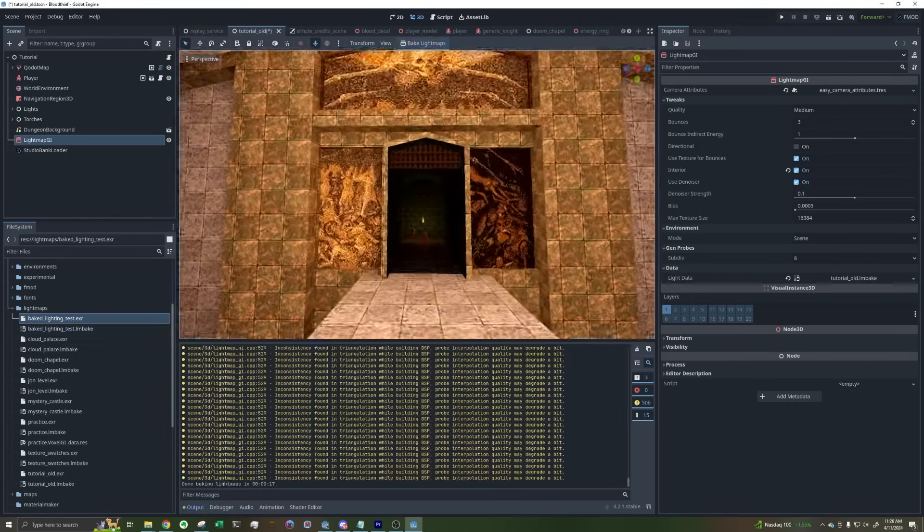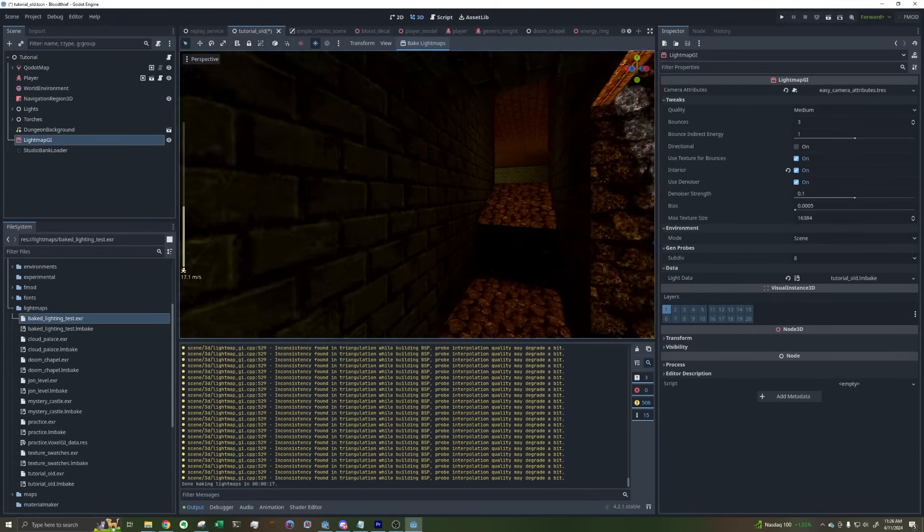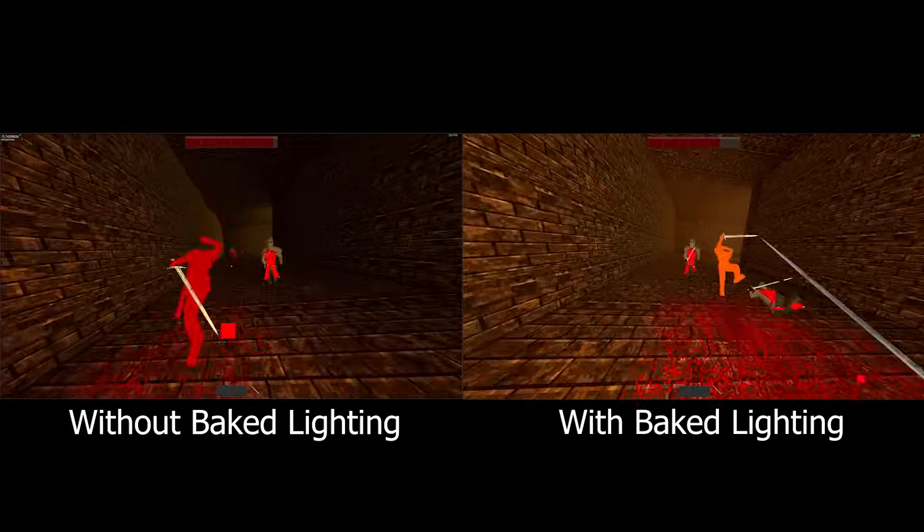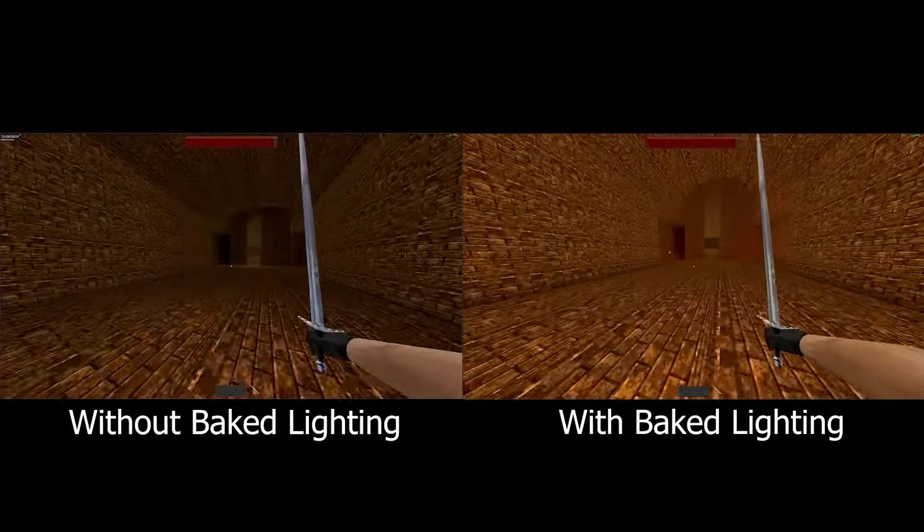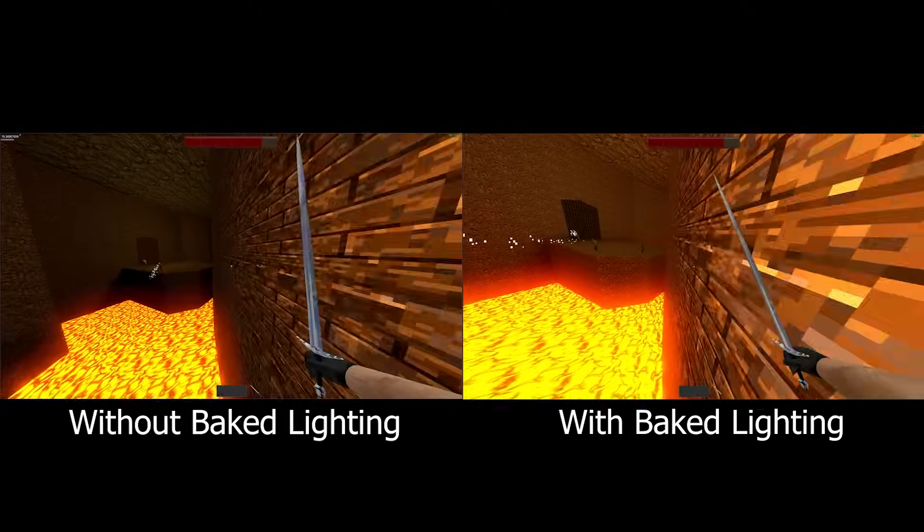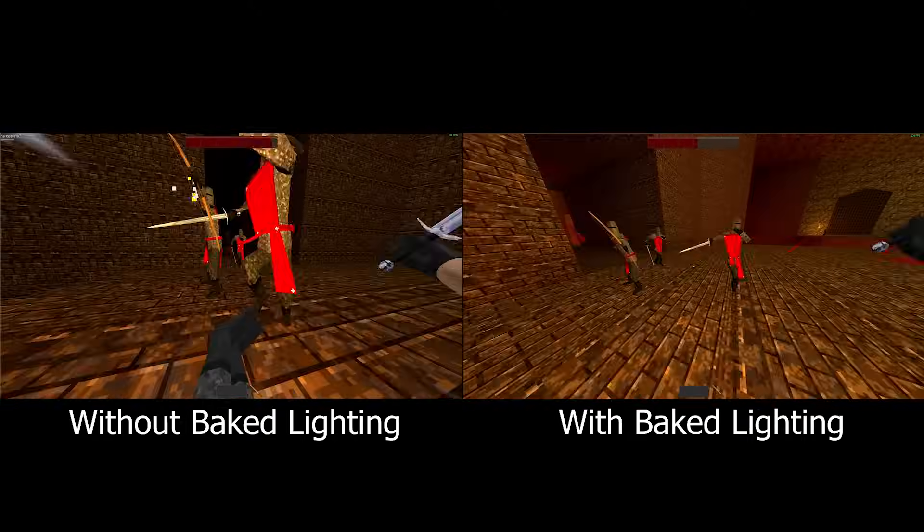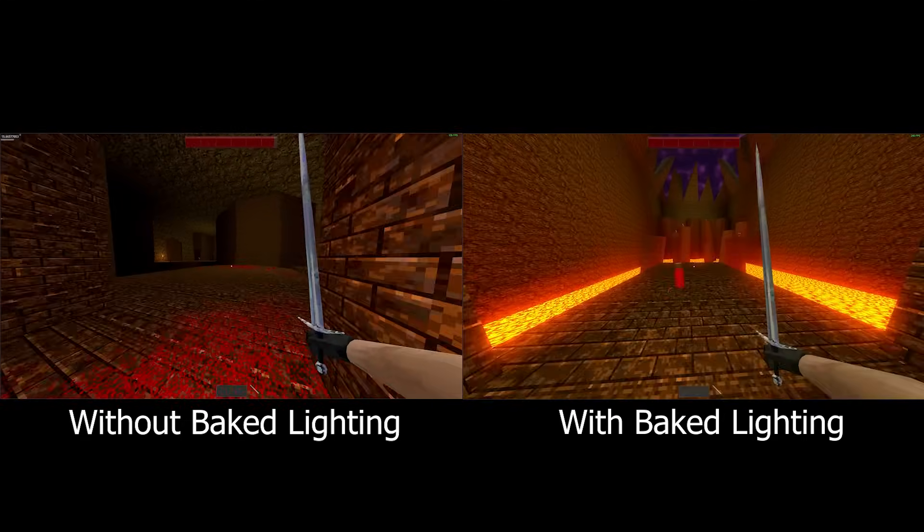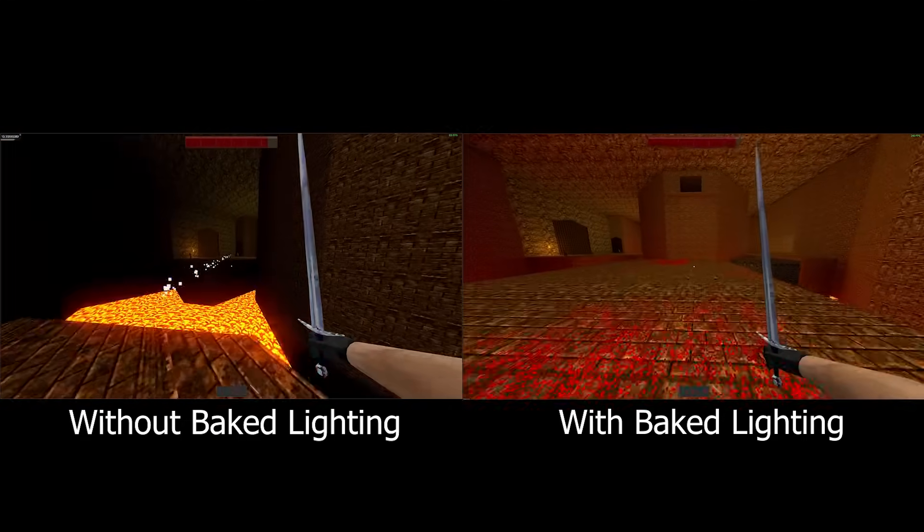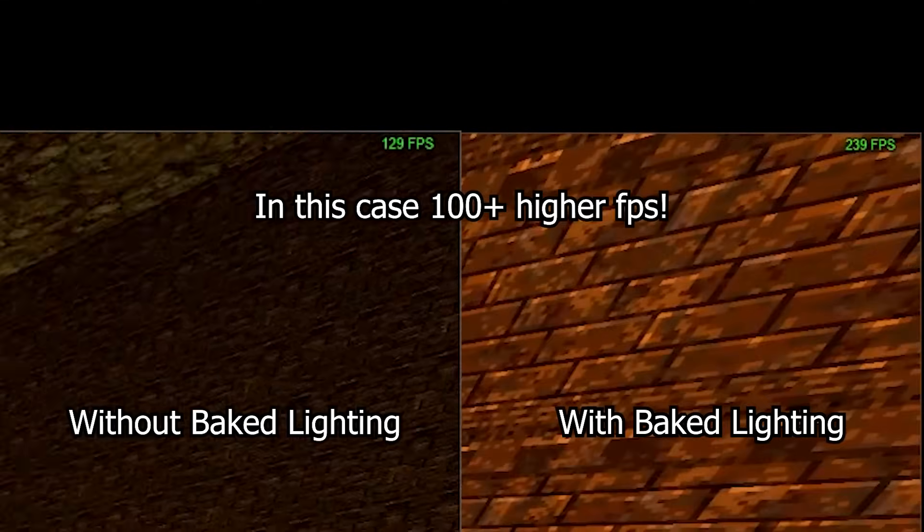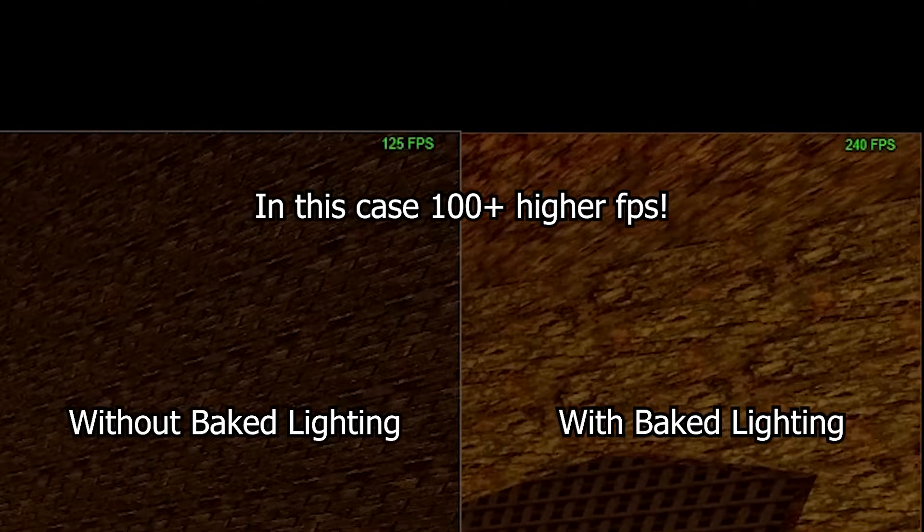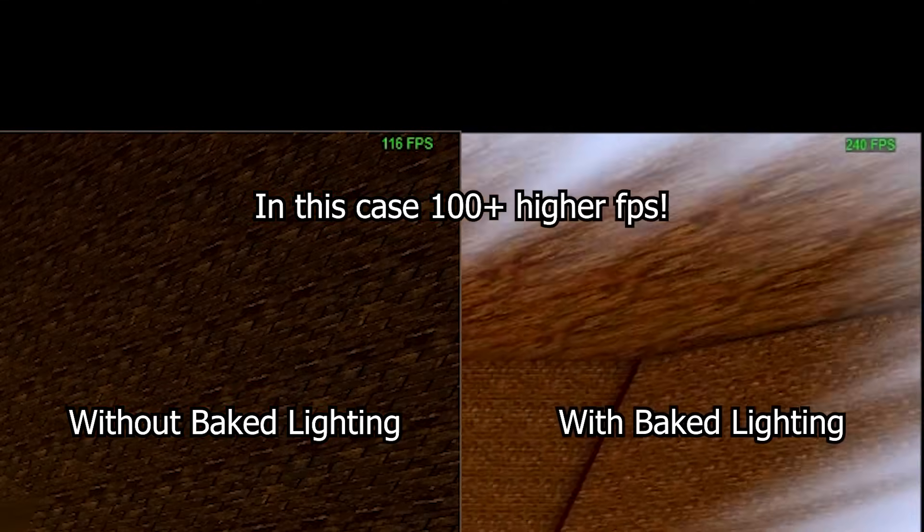I went ahead and set this up for Blood Thief, and I gotta say, I'm a huge fan of Godot's baked lighting system. I mean, look at this before and after. The emissive light coming from the lava just looks amazing, and the indirect bounce lighting really helps all the surfaces look more realistic and pretty. Best of all, depending on what room I'm in, I'm getting around 30 to 100 more frames per second, because baked lighting is just way more efficient than what I was using before, which is Godot's Voxel GI.